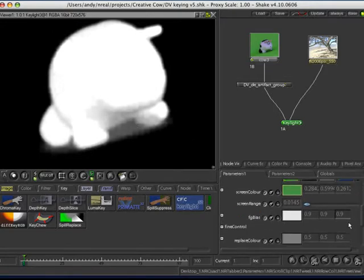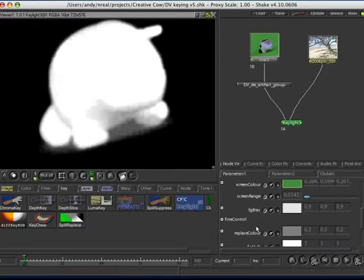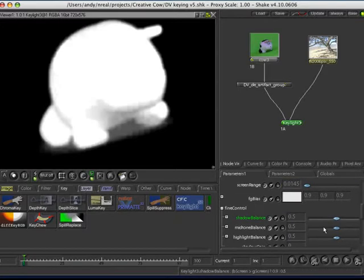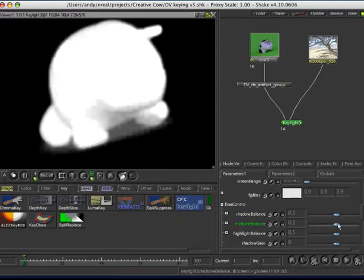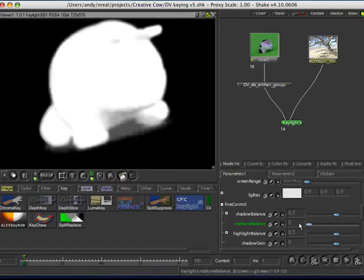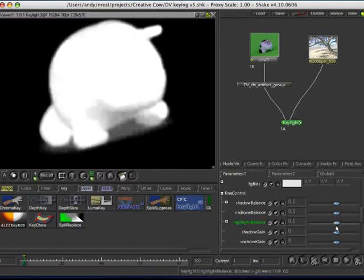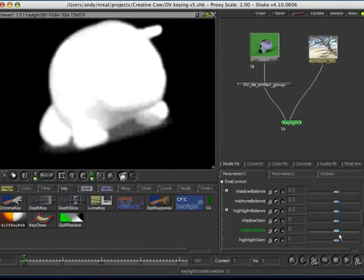And the other thing to have a look at is fine controls, because often you'll find that playing around with your mid-tone balance will help things out. Or likewise, sort of your gain, they're getting mid-tones, so it's usually quite a good one for playing around with.